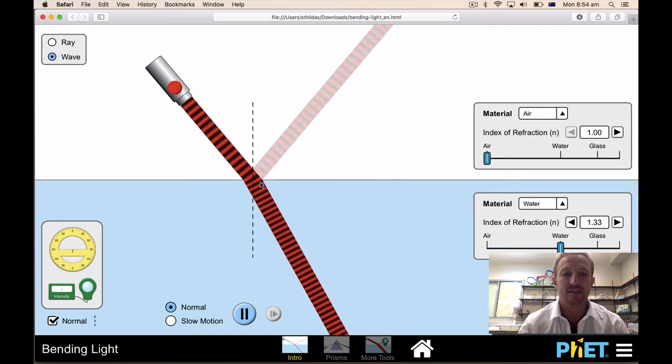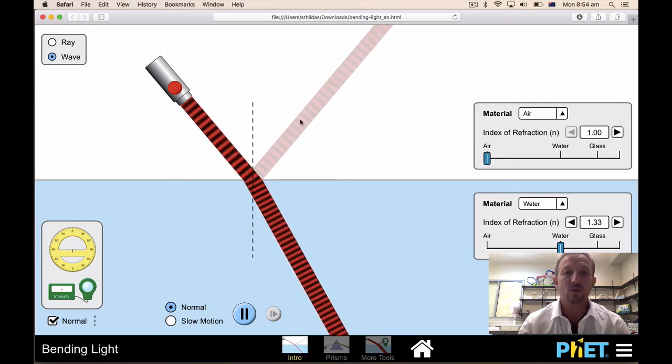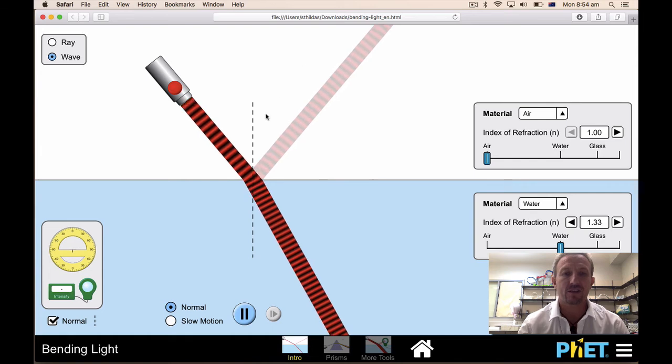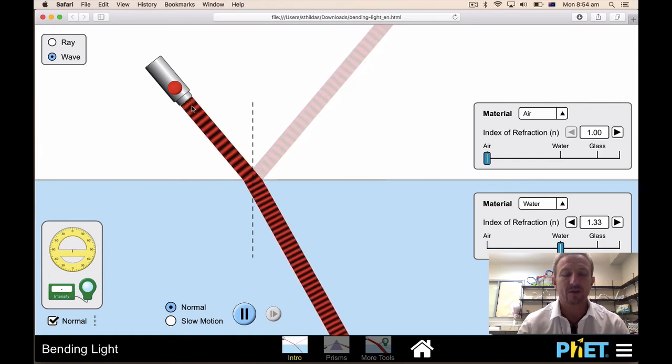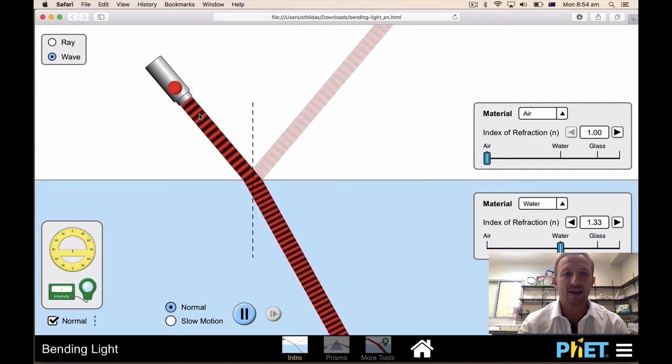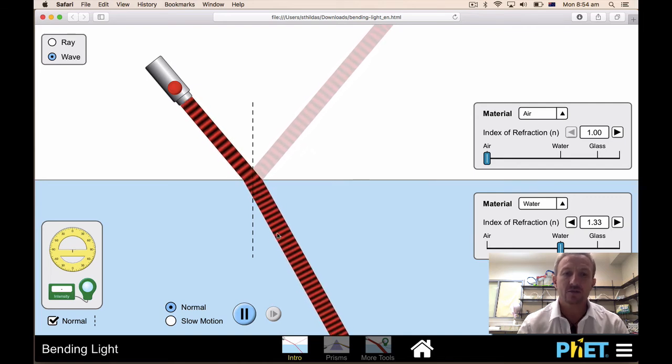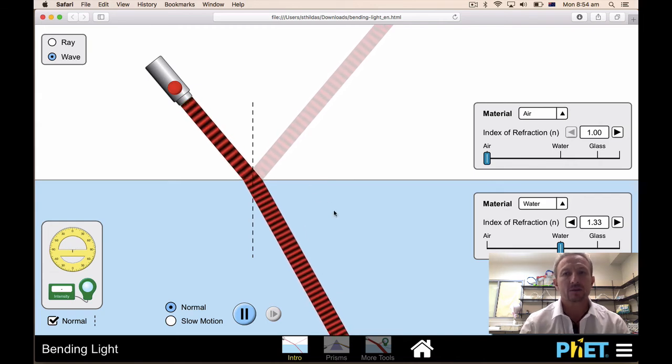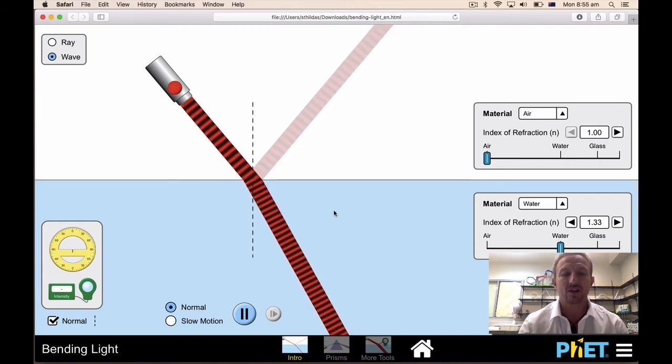Don't worry about the reflection here, we're not going to be utilizing that, but what will be important to look at is the wavelength that you see, the angles that you see, and also what happens to the beam. That's all you need to know about using the tool.